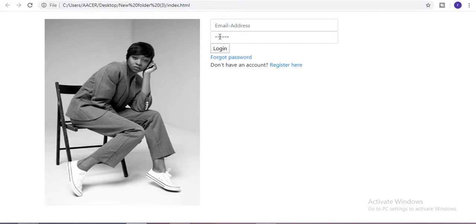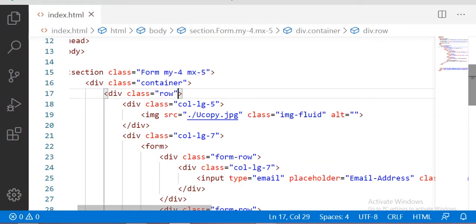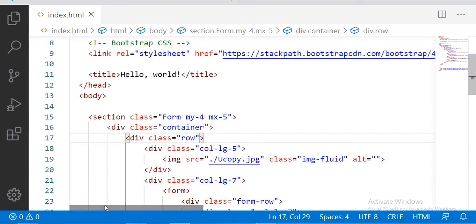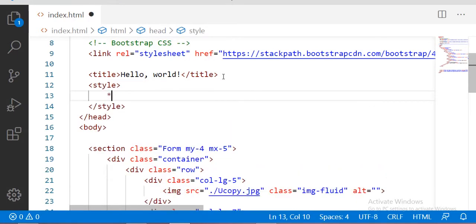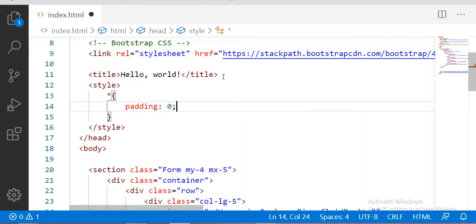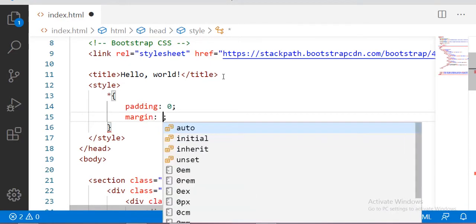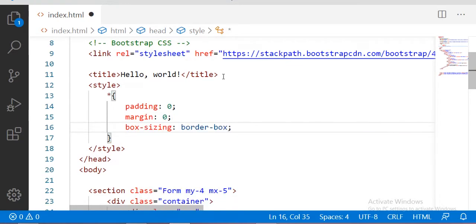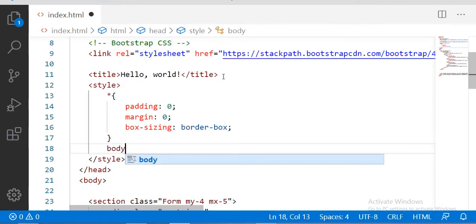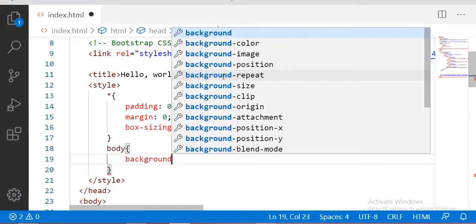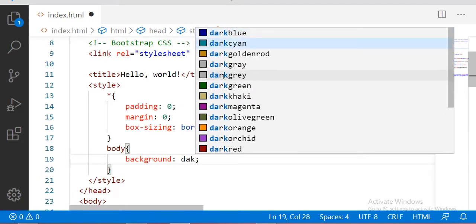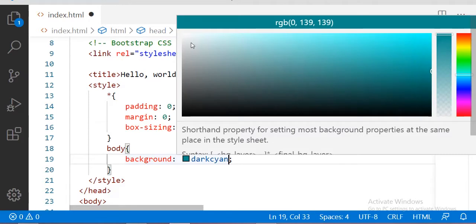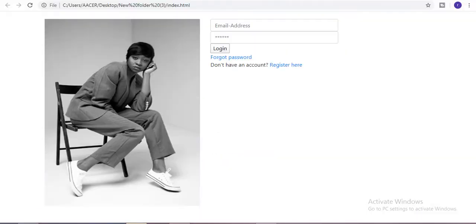Let me see the output. You can see the result here. Now let me change the body background color. Inside the head tag after the title, I am going to add a style block. The universal selector gets padding 0, margin 0, and box-sizing border-box. After that let me change the body background color.